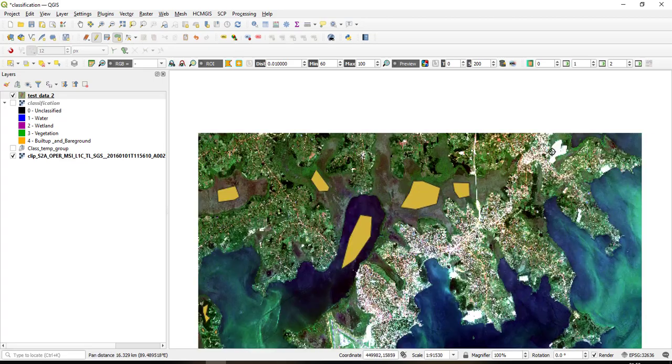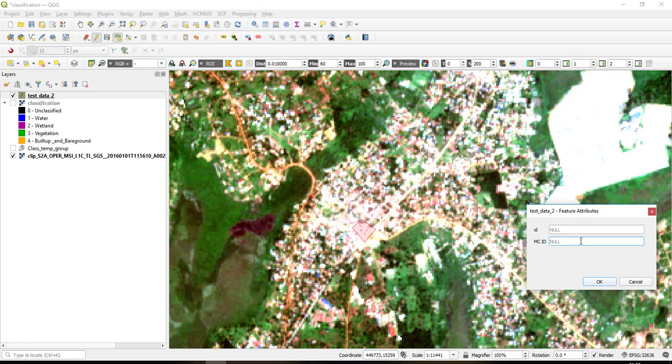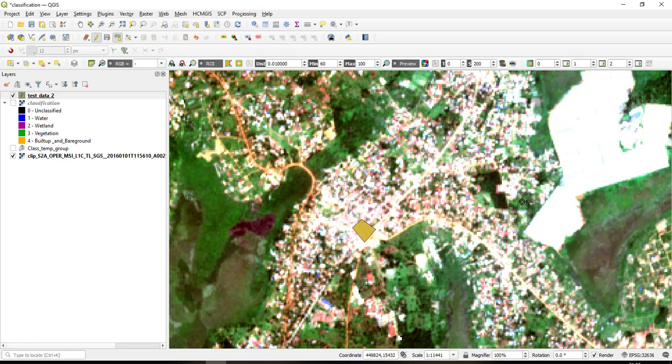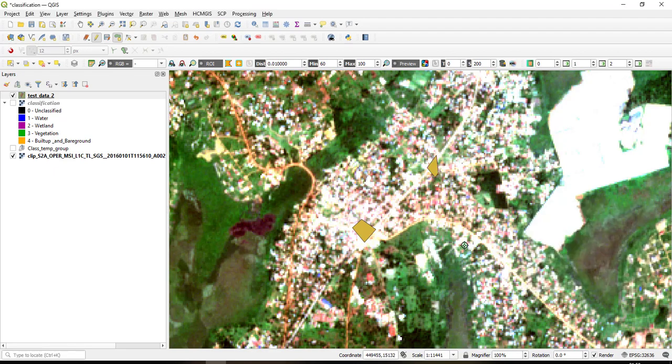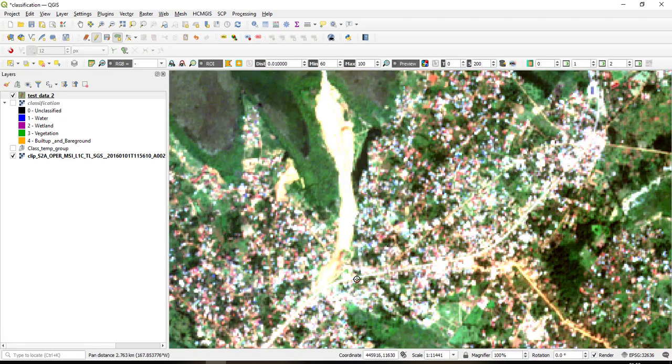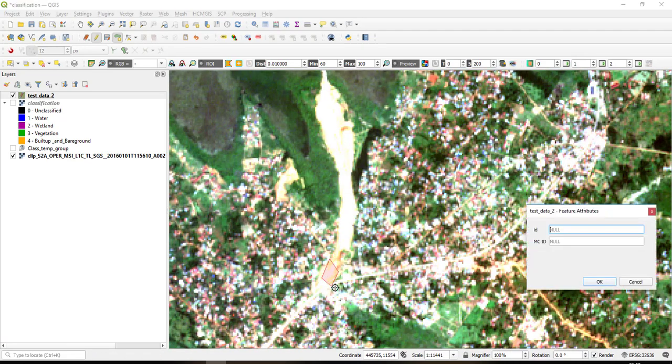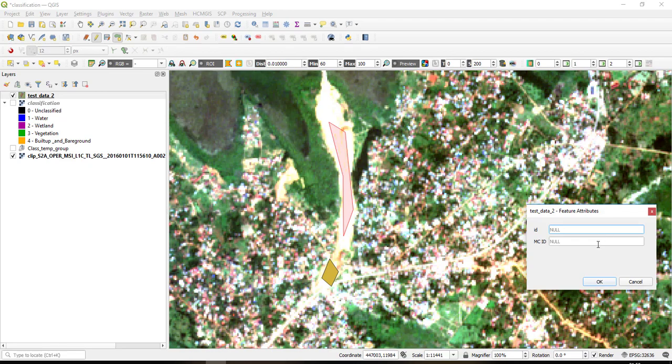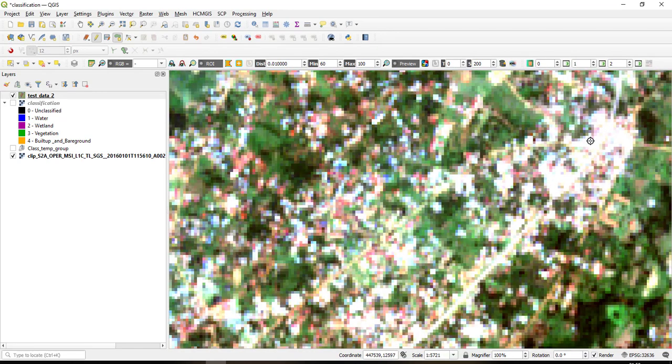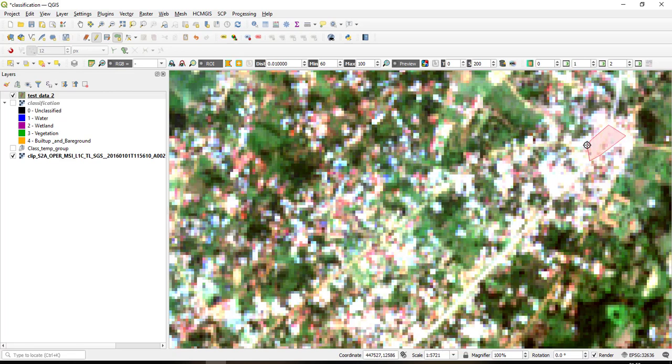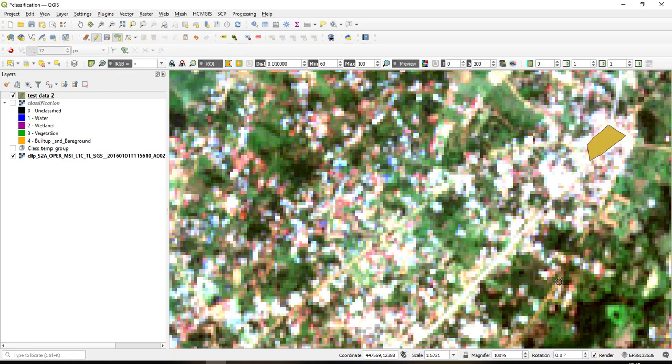So I'll go to the last class which is built up and bare ground, and then I'll begin by sampling here. So the macro class ID is four. Let me sample here, the macro class ID is four. So let me also sample here, so macro class ID is four.